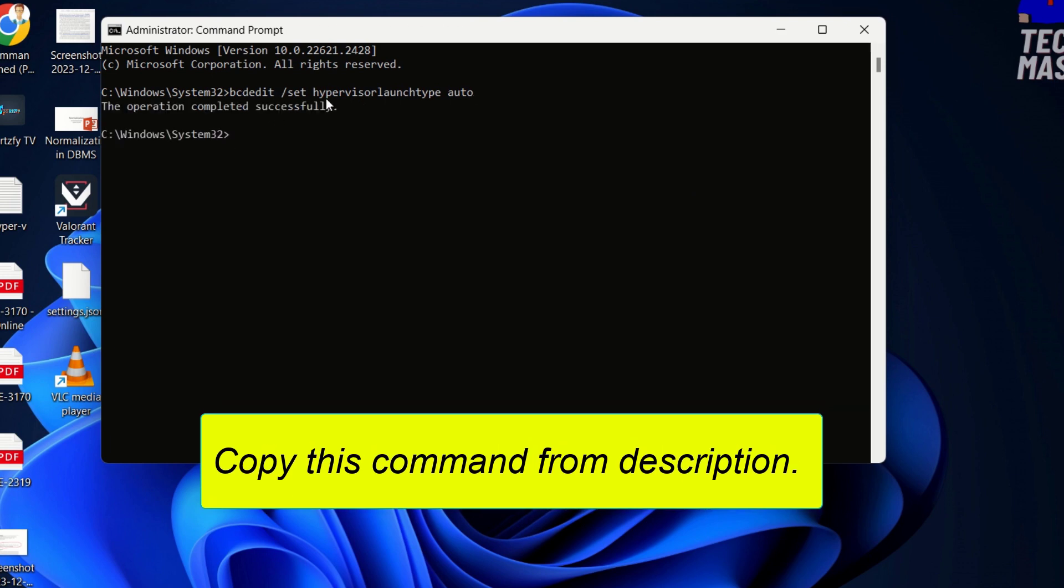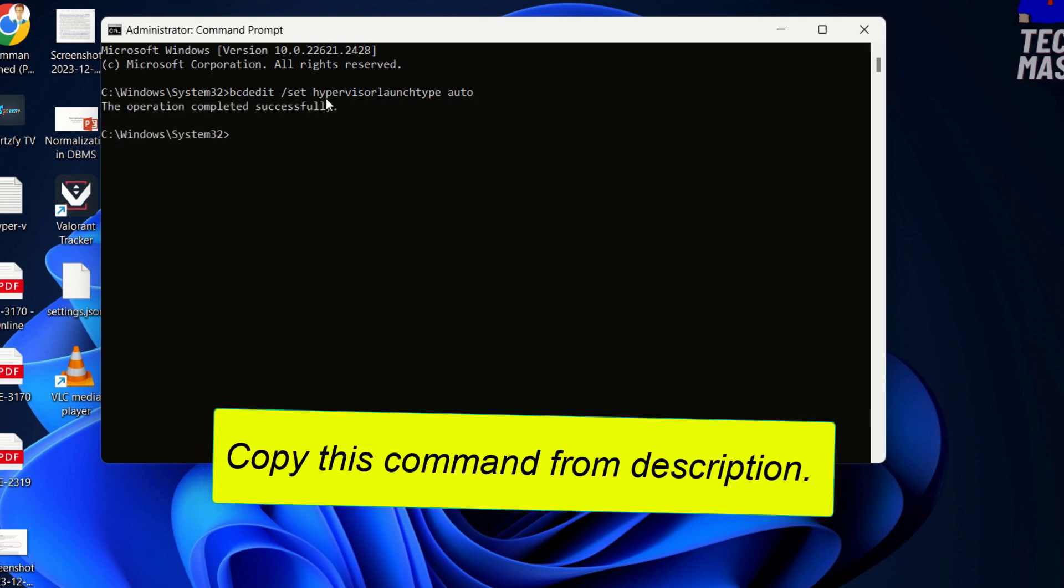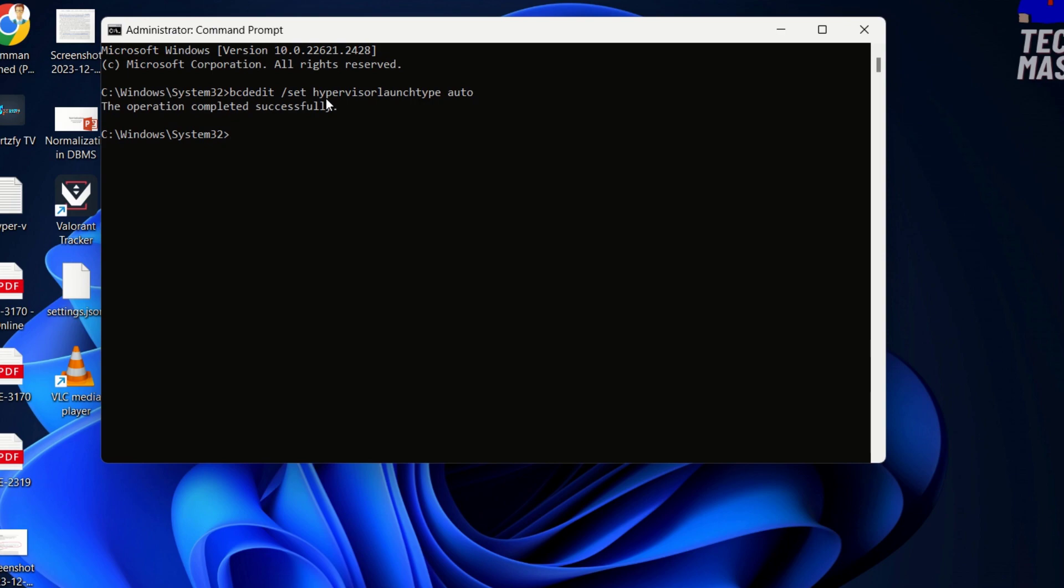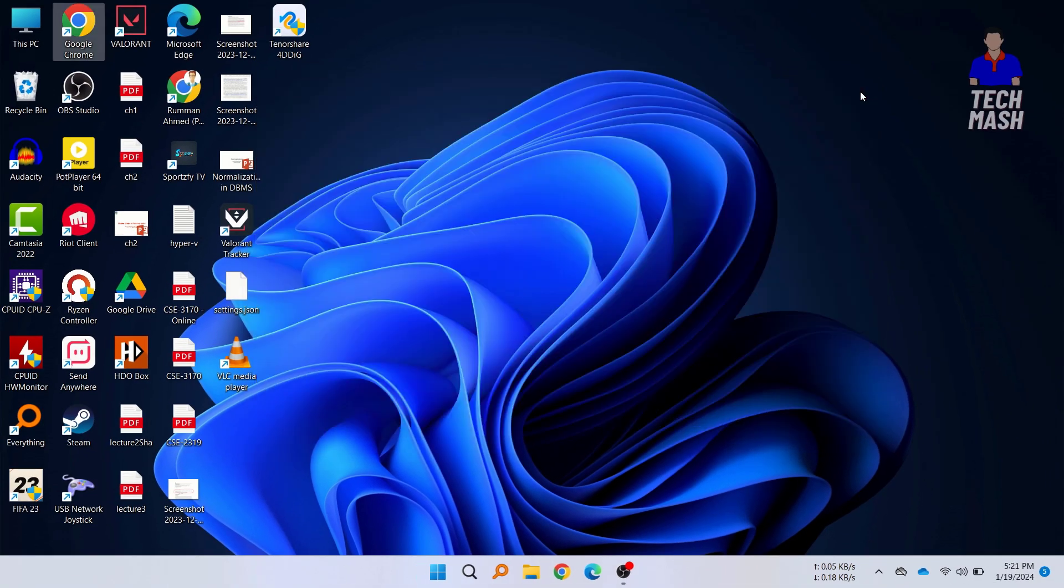This was the video on how you can fix Windows subsystem for Android couldn't start. Make sure that the virtualization is enabled in BIOS and virtual machine platform is turned on for your PC.